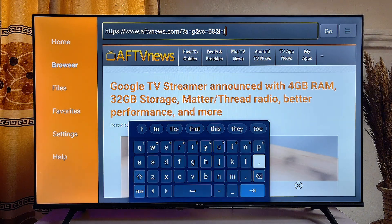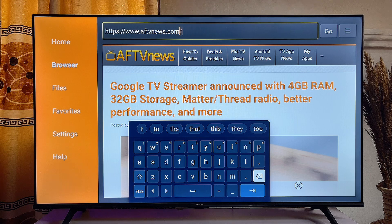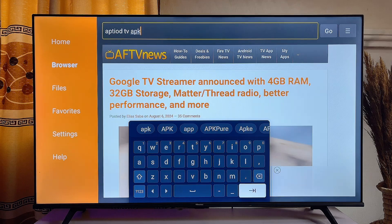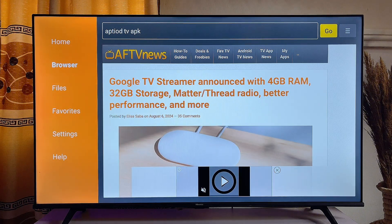You want to search for "Aptoide TV APK" in the search bar. Once you type it, go ahead and click the search button and then click Search.